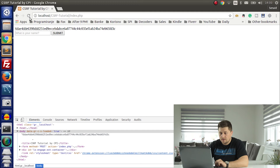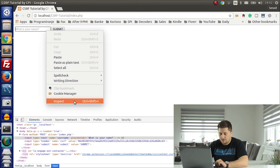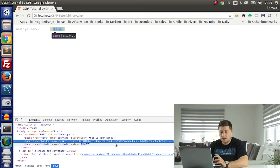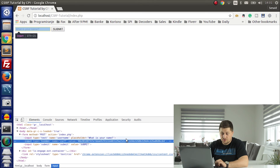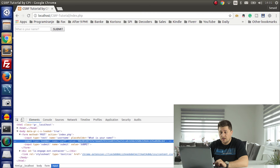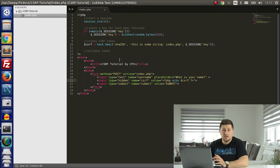Let's test. As you can see, here we have our CSRF token, which is a very long token and it's almost impossible to guess this string, because we are using very powerful functions that are available in PHP 7.